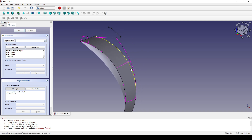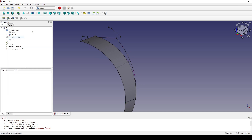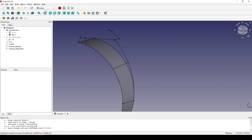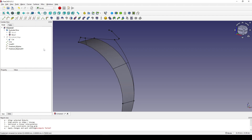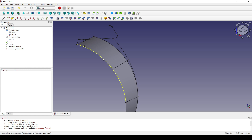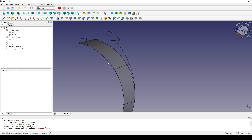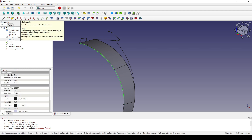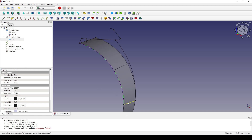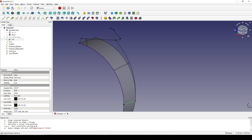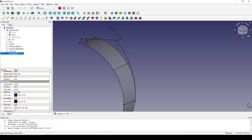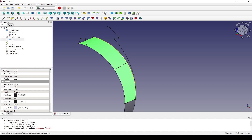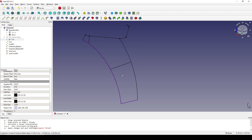I can see there's a problem filling the surface here, so I cancel that. I go to the Curves Workbench and instead of using the edge from this surface, I'll generate a joined curve from it. I click on this edge and generate a joined curve, then click on this edge and create another joined curve.